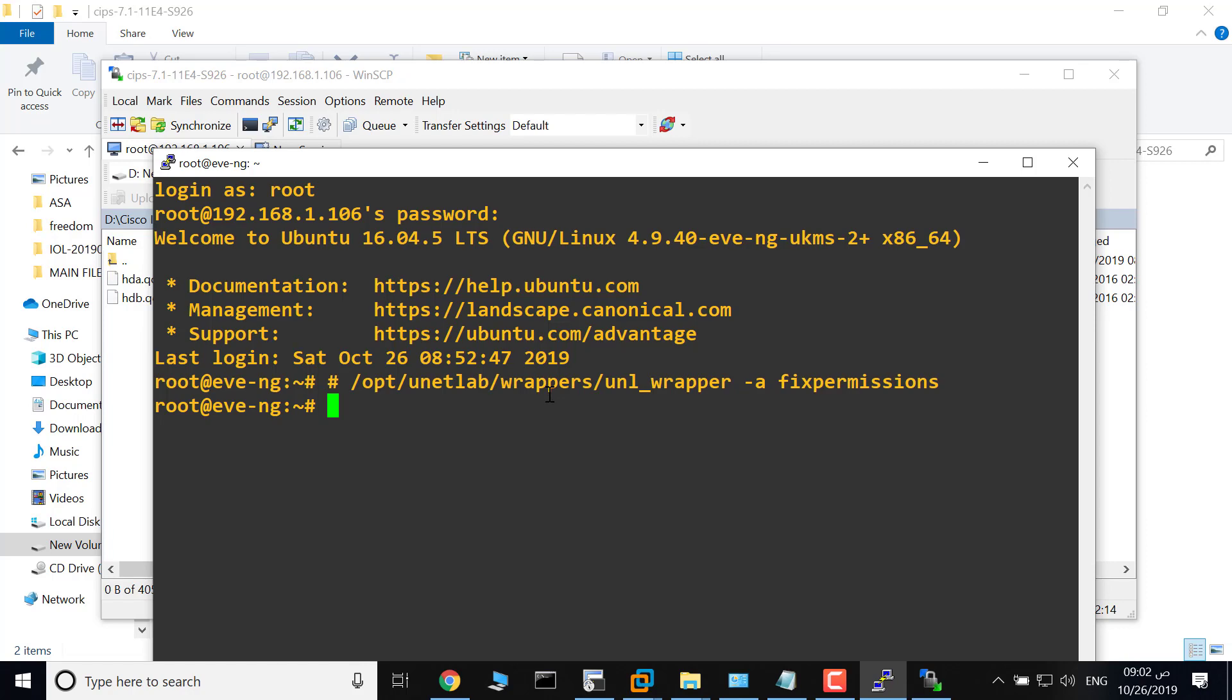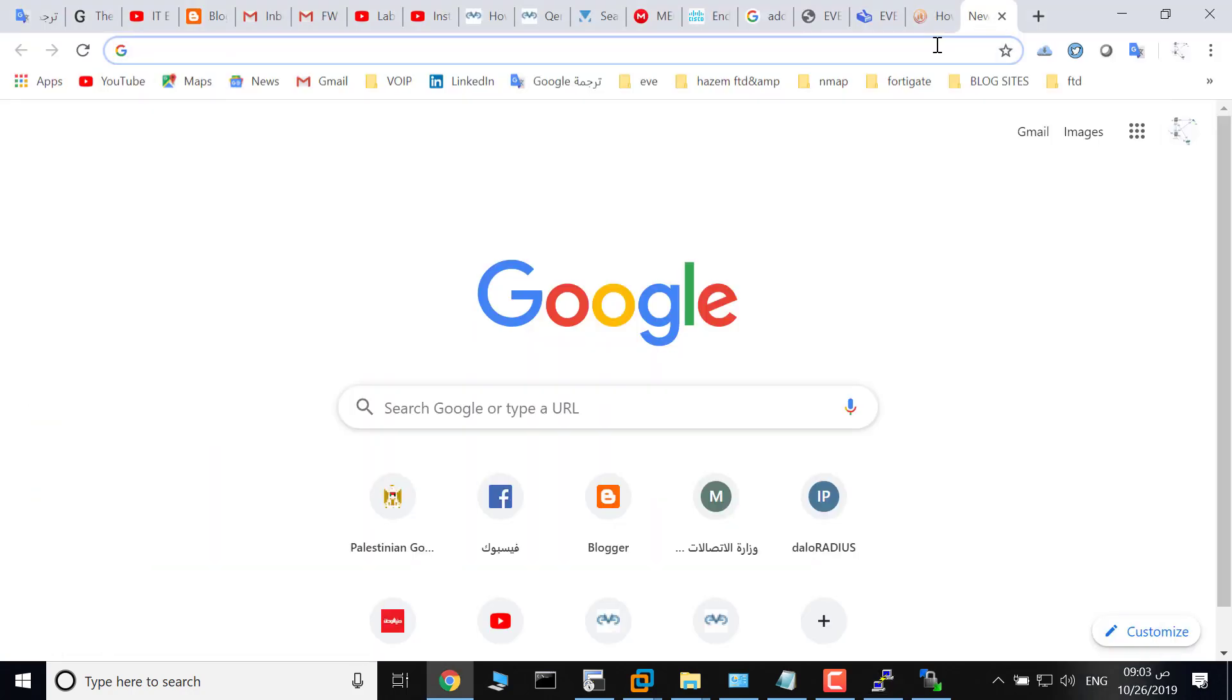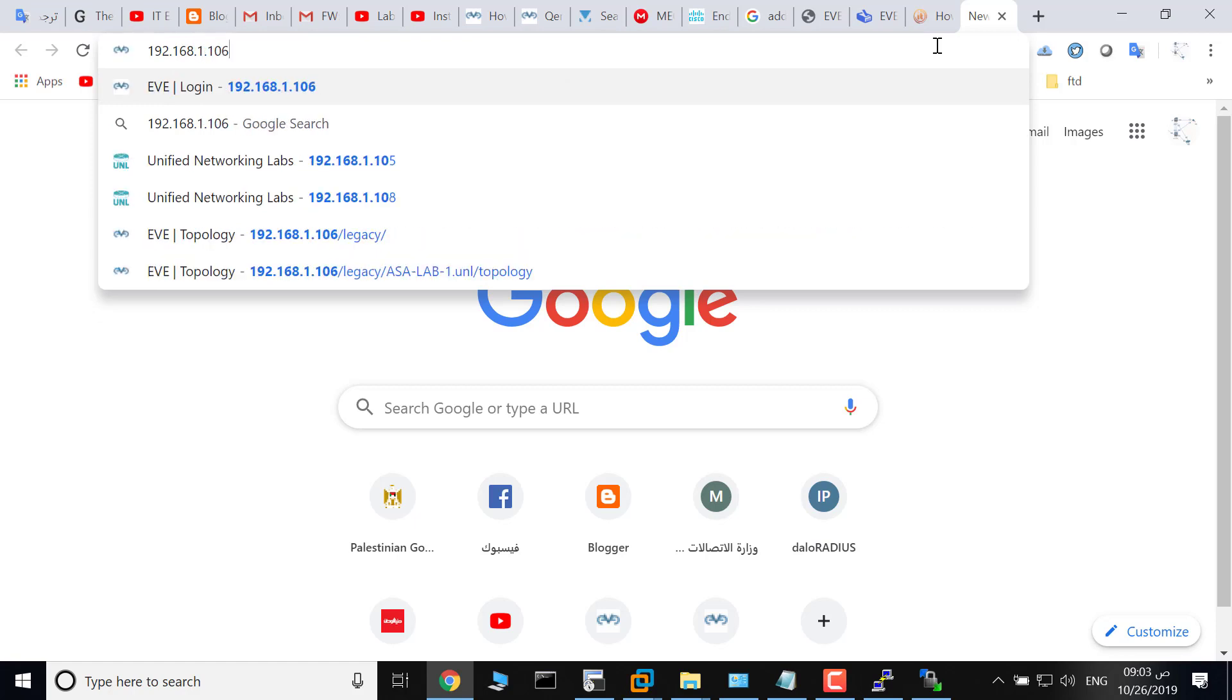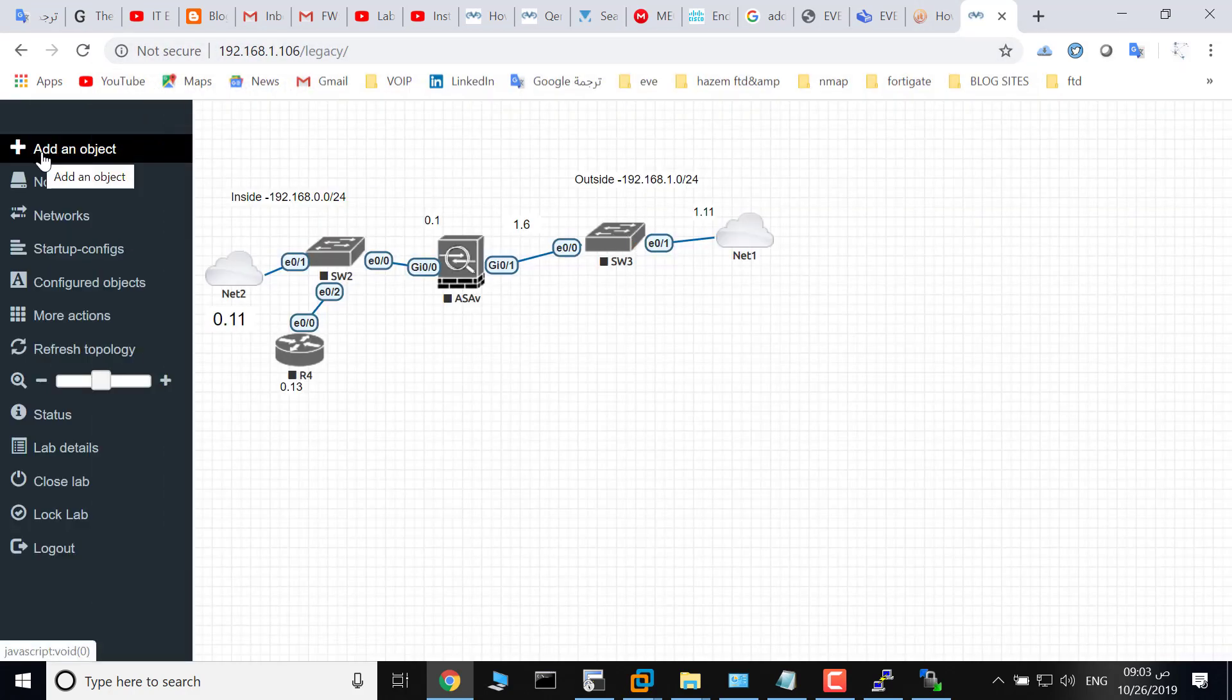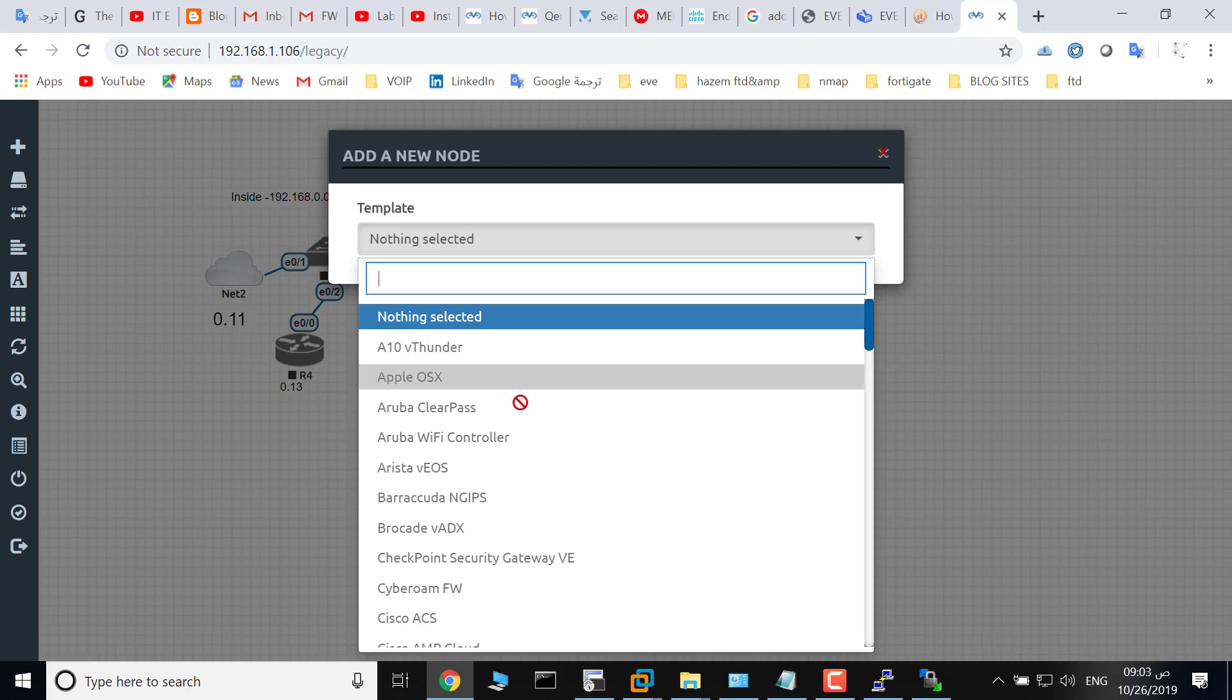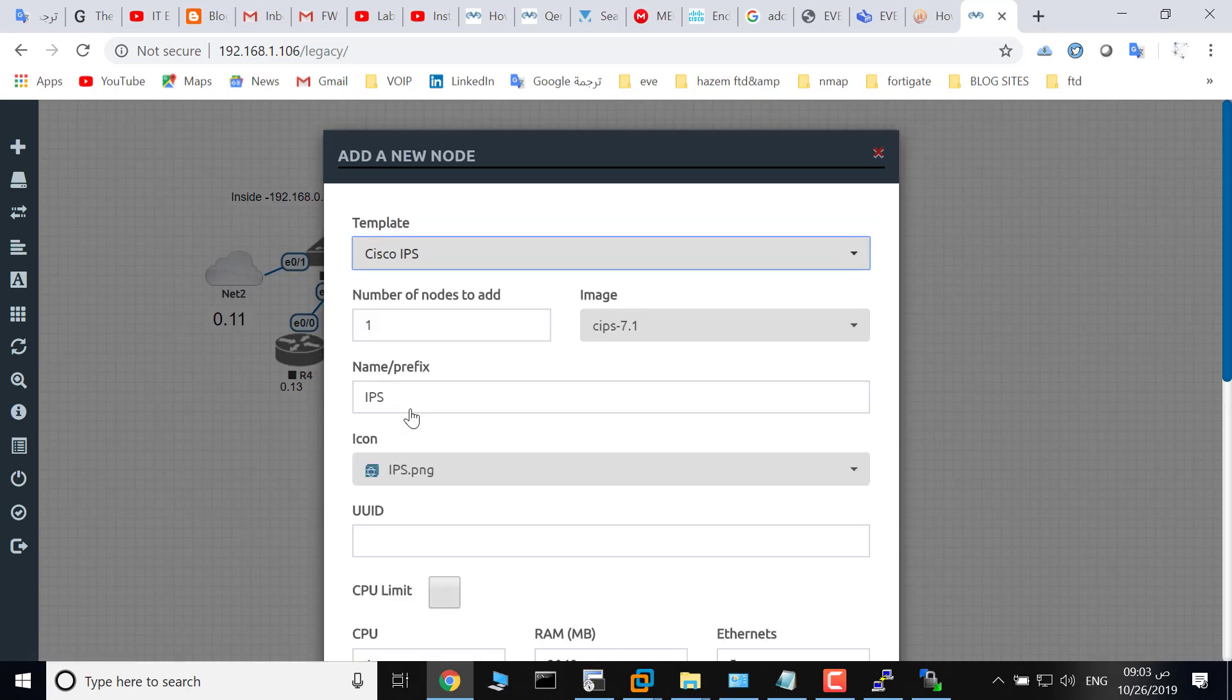Okay, done. Now go to your browser and login to your EVE. As you see, add a node. You will find Cisco IPS here.